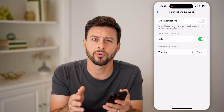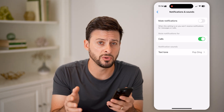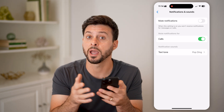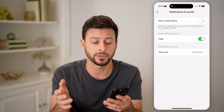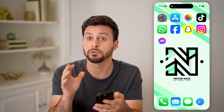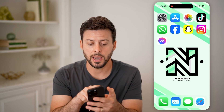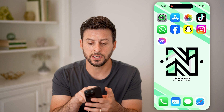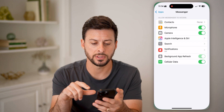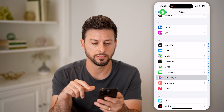However, if you wanted to mute calls for every single person — you don't want to receive any calls on Messenger at all — you can do that in two ways. Let's head into your settings.